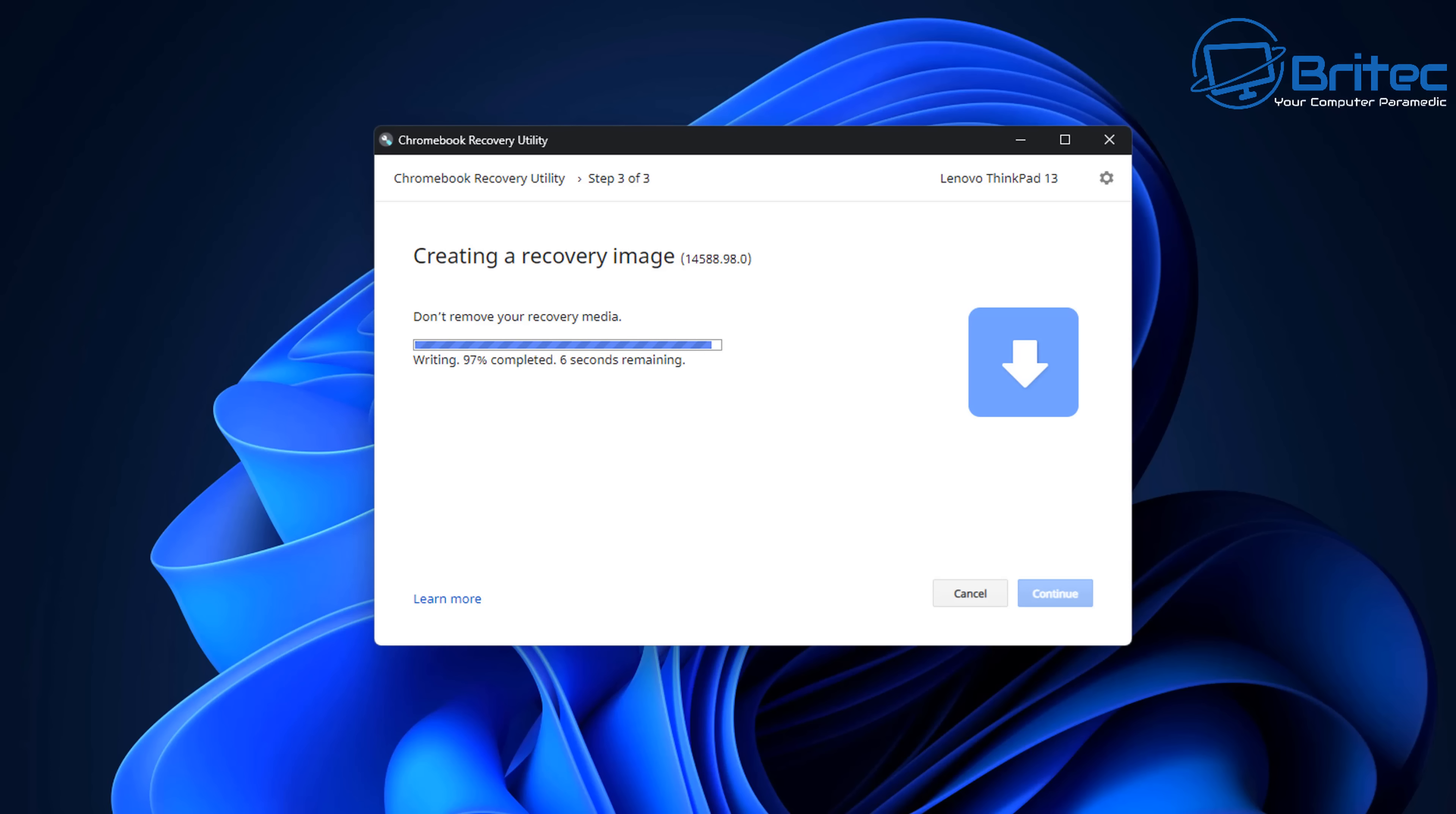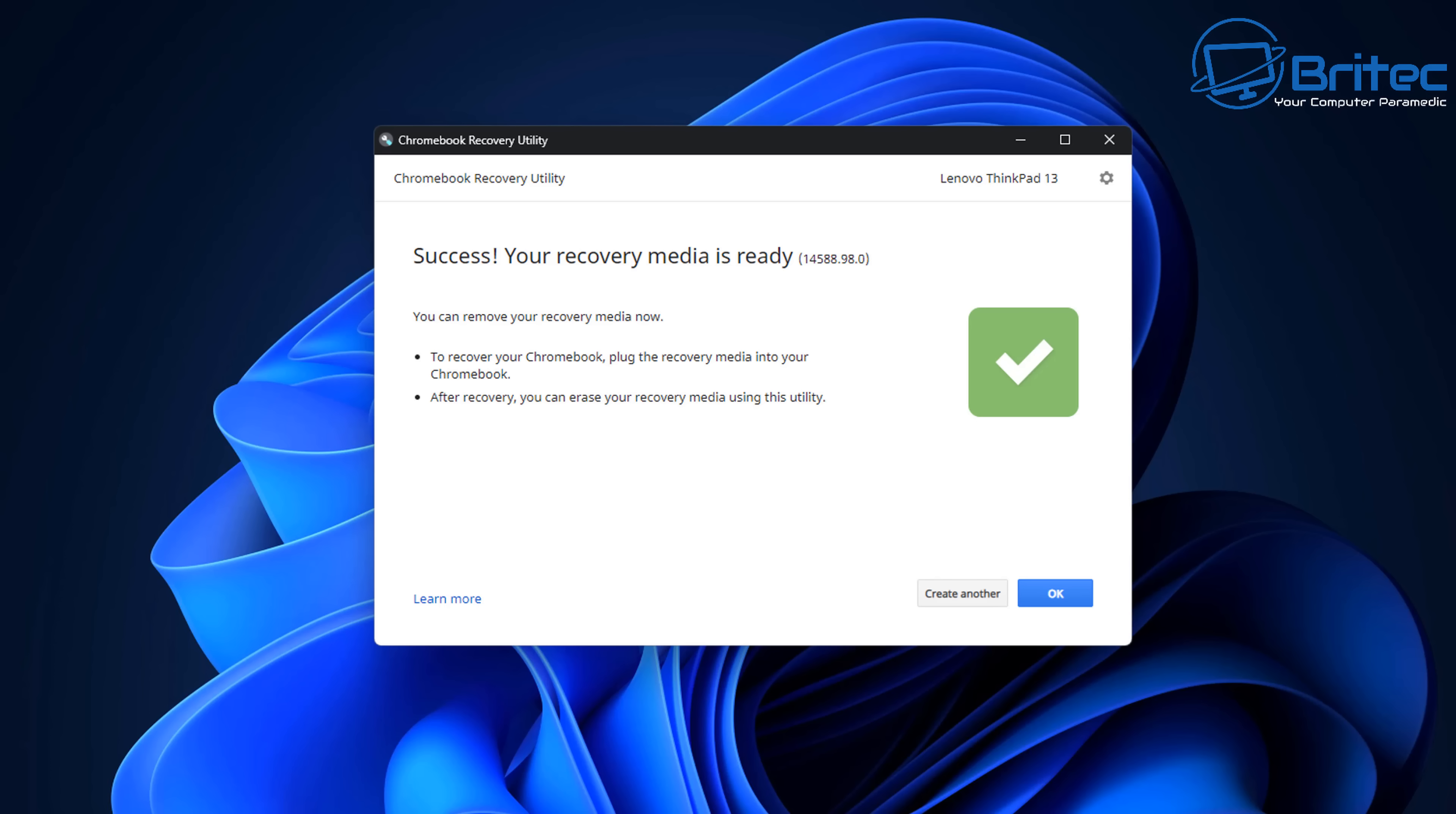All we need to do then is plug this into the laptop and boot to that USB flash drive. So you can see here success your recovery media is ready to use. So now we can click on OK and move on over to the laptop and plug it in and then go into the BIOS and change the boot order. I'm going to turn off secure boot just to make sure everything boots up OK.